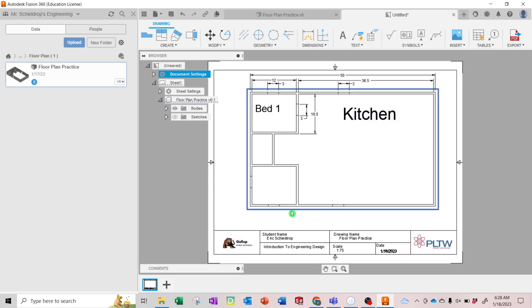So go ahead and label all the rooms, dimension all the rooms, dimension your openings. When you're done with that, you'll just save it.